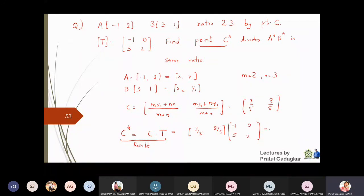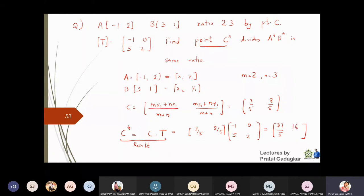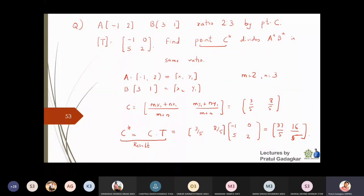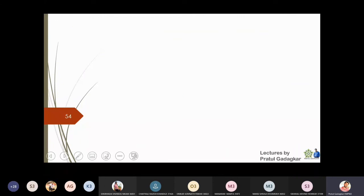Multiplying the matrix [[-1, 0], [5, 2]] by point (3/5, 8/5) gives C* = (-3/5, 6/5) — you can verify this calculation yourself. This is how you find the images of points which divide a segment in a given ratio. You can solve plenty of problems using this approach.